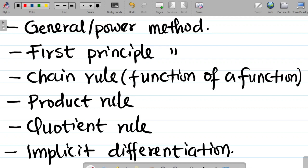You may ask why there are so many methods for solving differentiation problems. The answer is that some methods are unique to certain kinds of problems. There are some questions you can only solve using, for example, implicit differentiation, and some problems you cannot solve using the general or power method, so you have to employ the chain rule or product rule. Each method has its unique role to play. For this lesson, we will be considering just the first method — the general or power method.